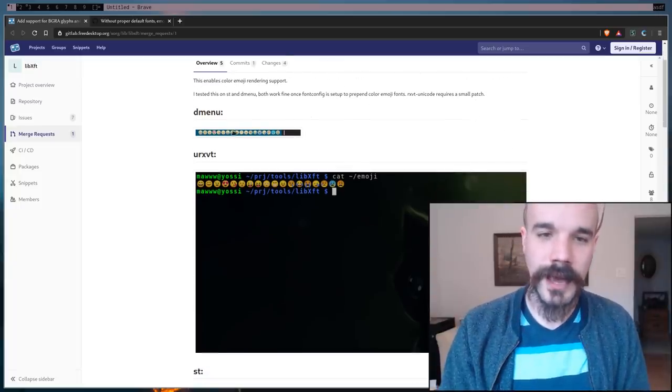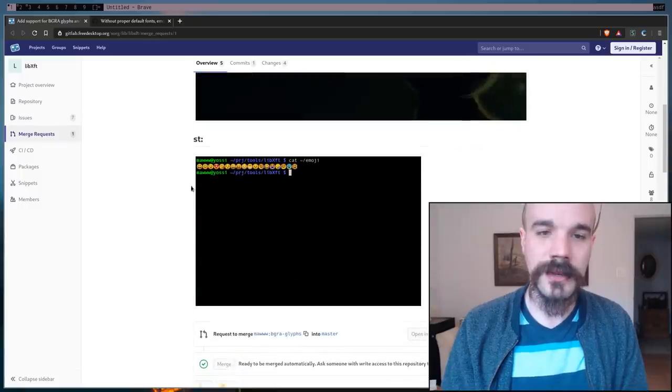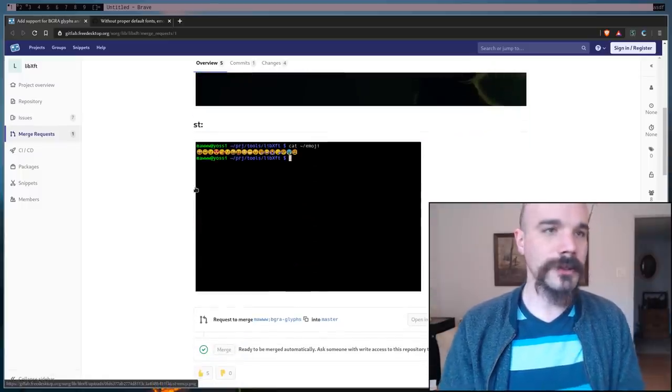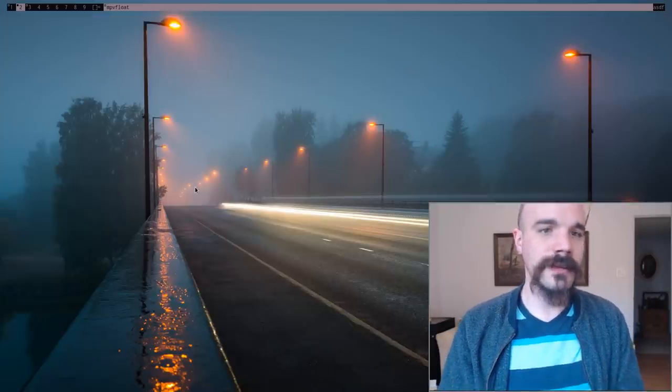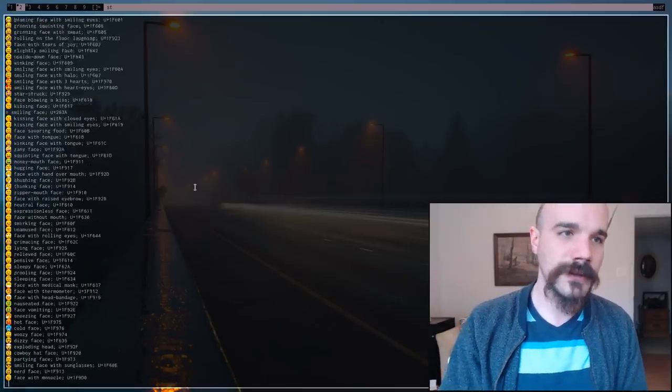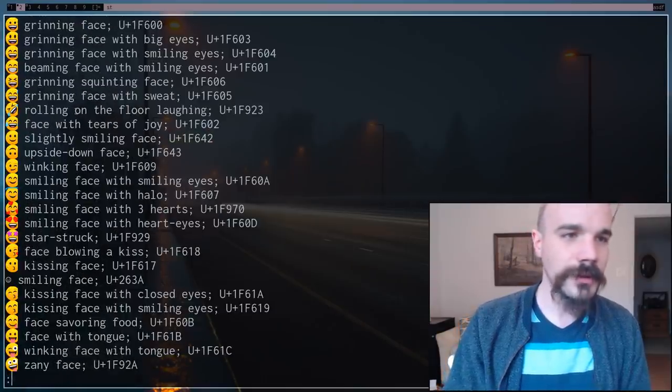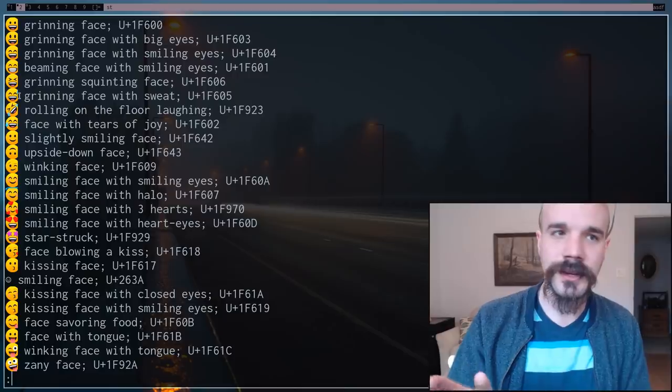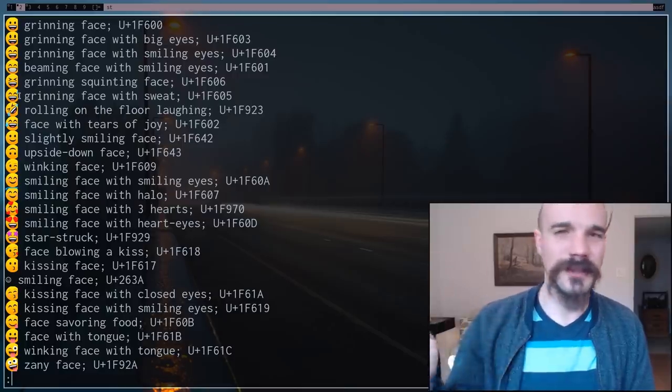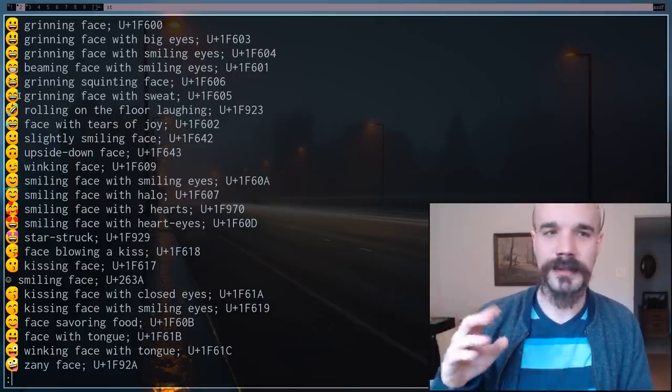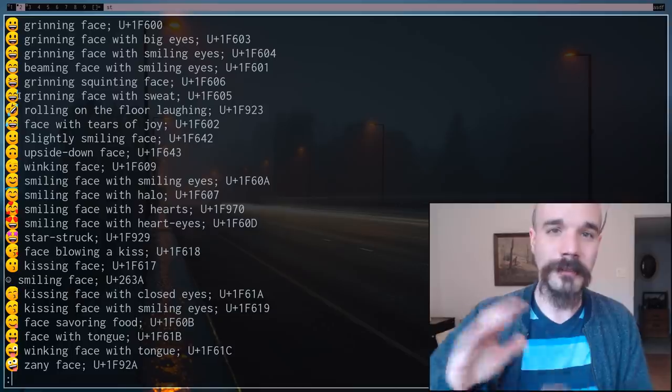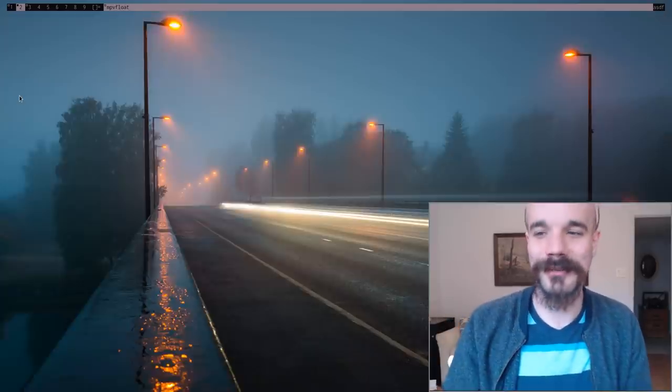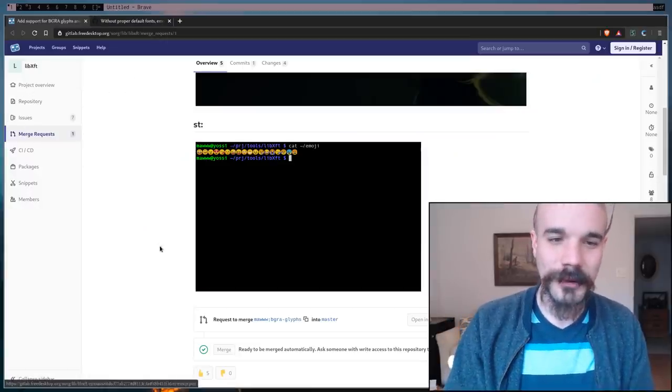So, here the guy has colored emojis in D menu in URXVT, ST. You will say that the ST is not perfect. The emojis are partially cut off on the right side. There's probably some fix for that. I don't know it off the top of my head. But the important thing is it's not just crashing, which is great.